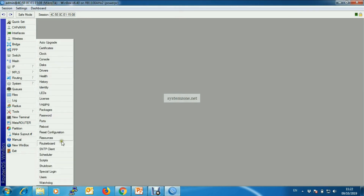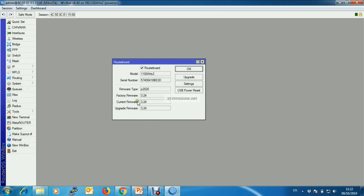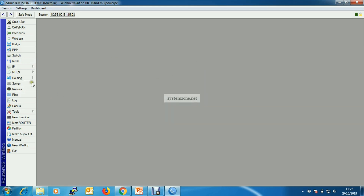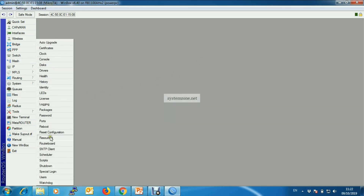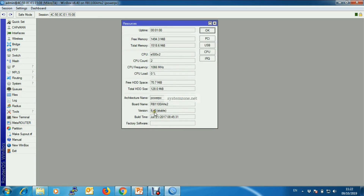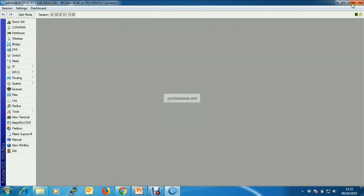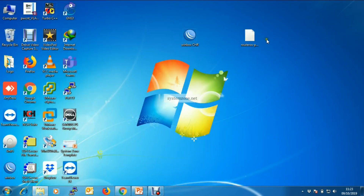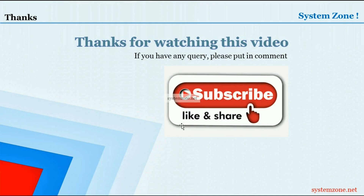After logging back in, we will find our firmware is also downgraded to 3.24 and our RouterOS is downgraded to 6.40. That's all for today. Thanks for watching this video. If you have any query, please put it in the comments. And if you are a newcomer to our channel, don't forget to subscribe. Bye-bye.